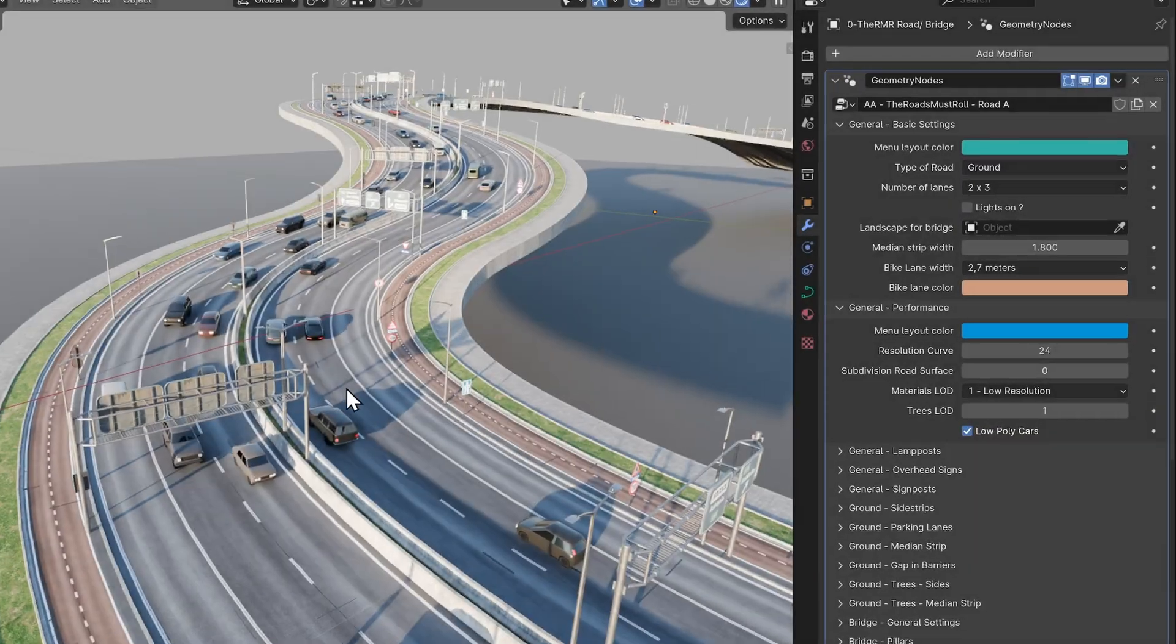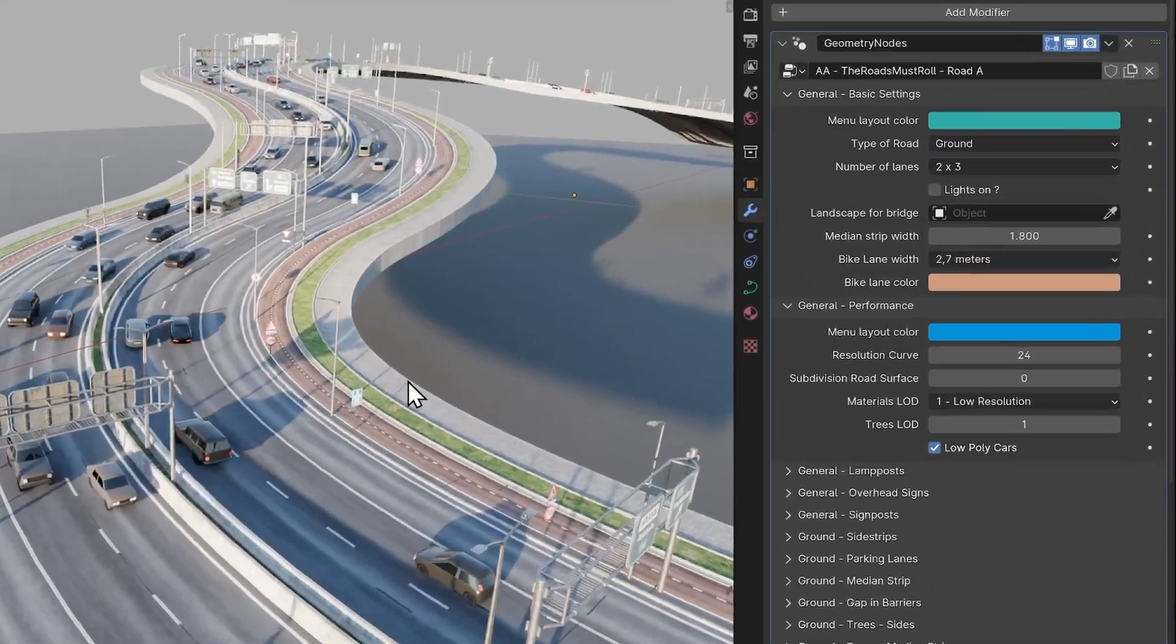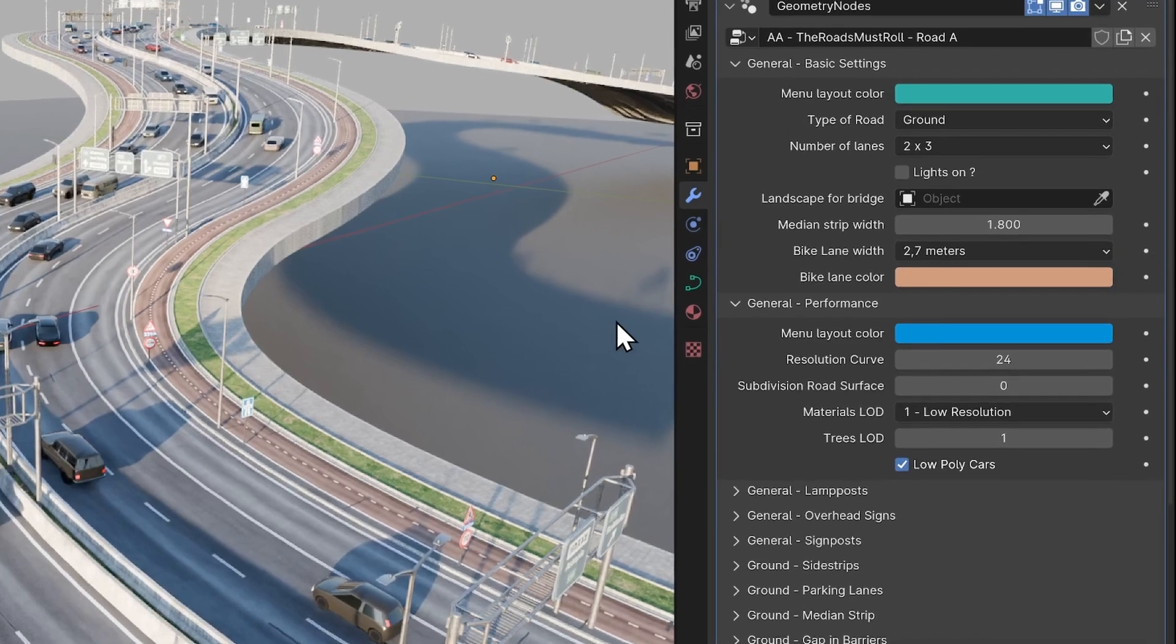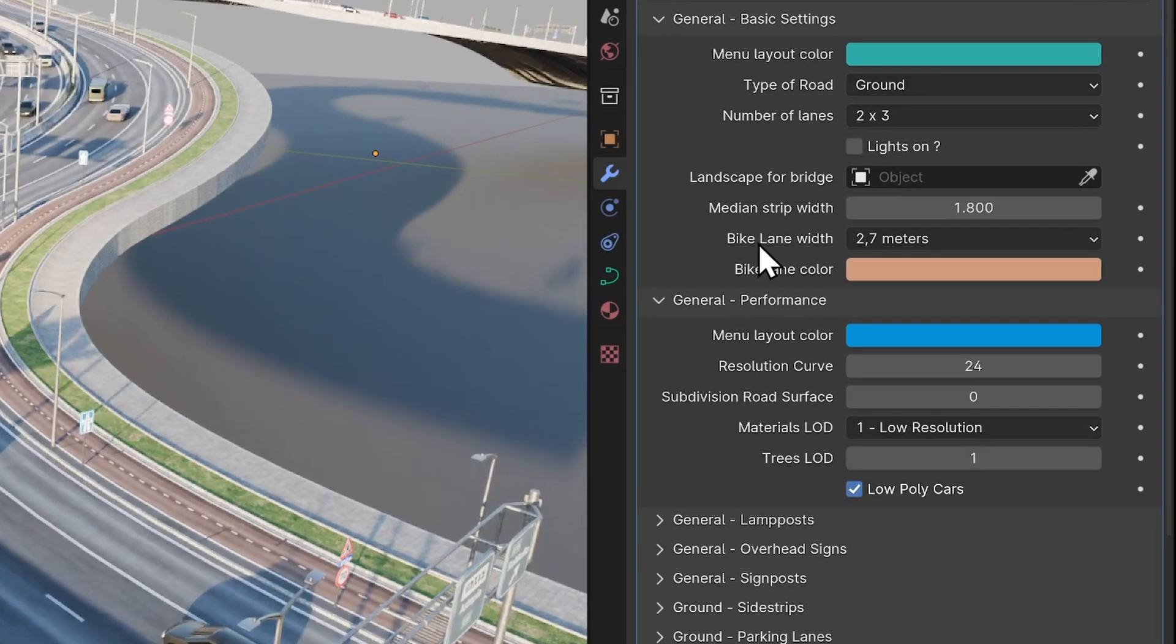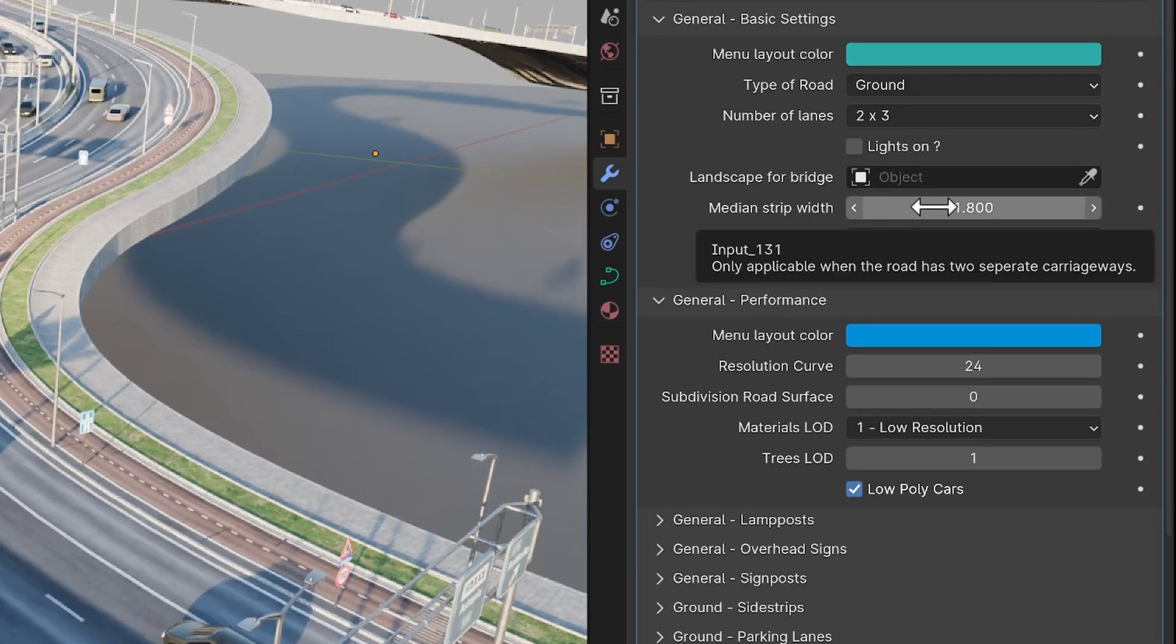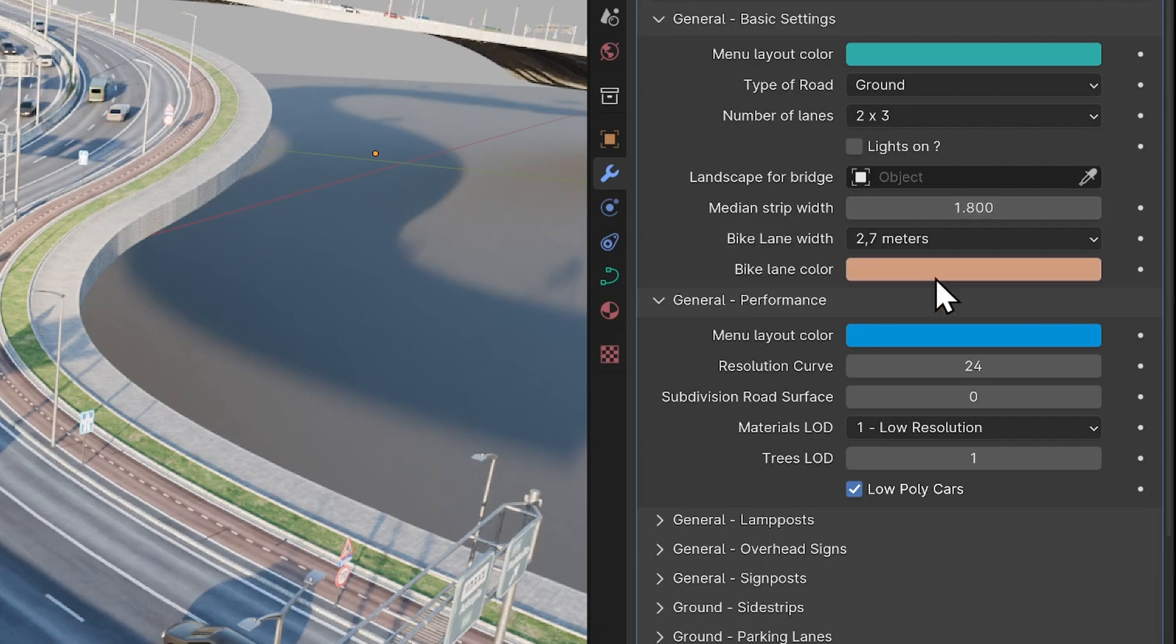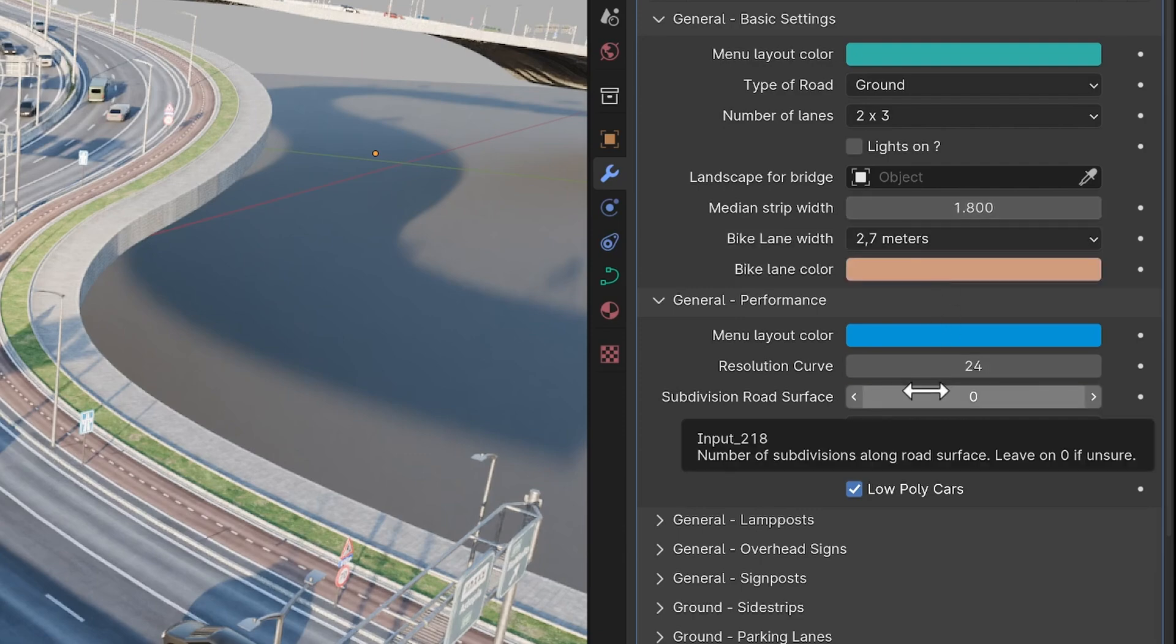Tip 4. I've made tooltips for most settings. If you hover your cursor over a setting, you'll see the tooltip with more information appear.